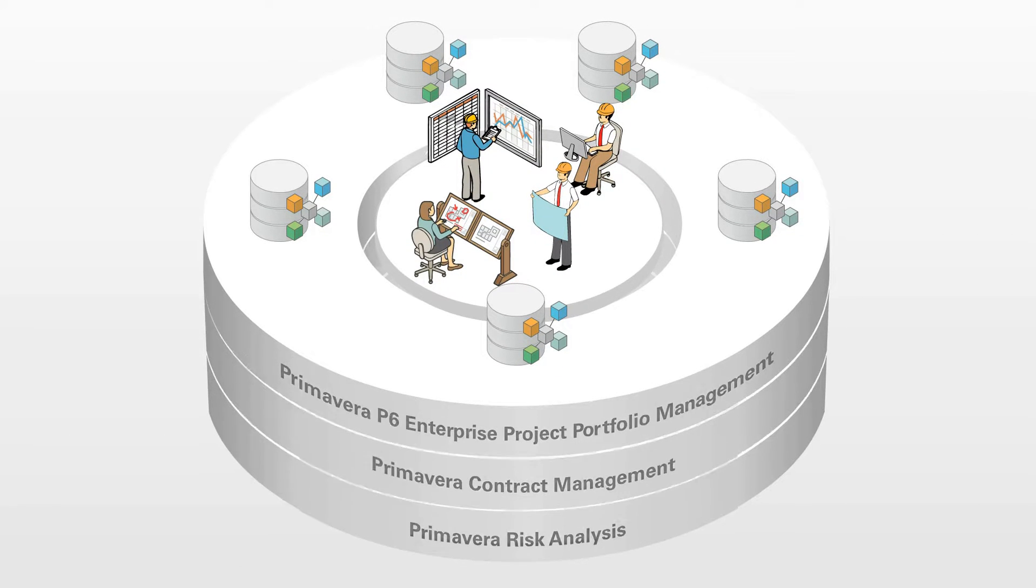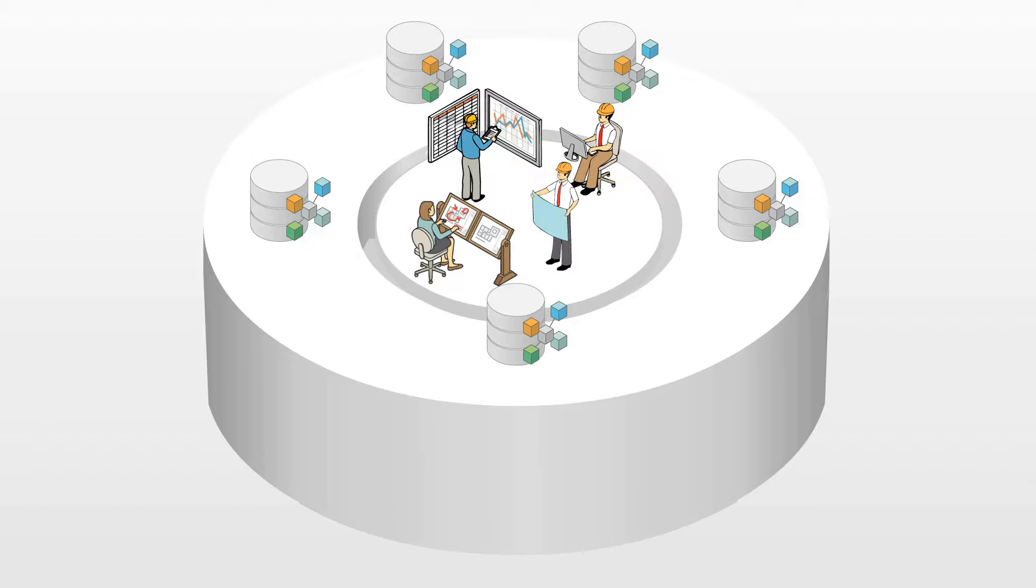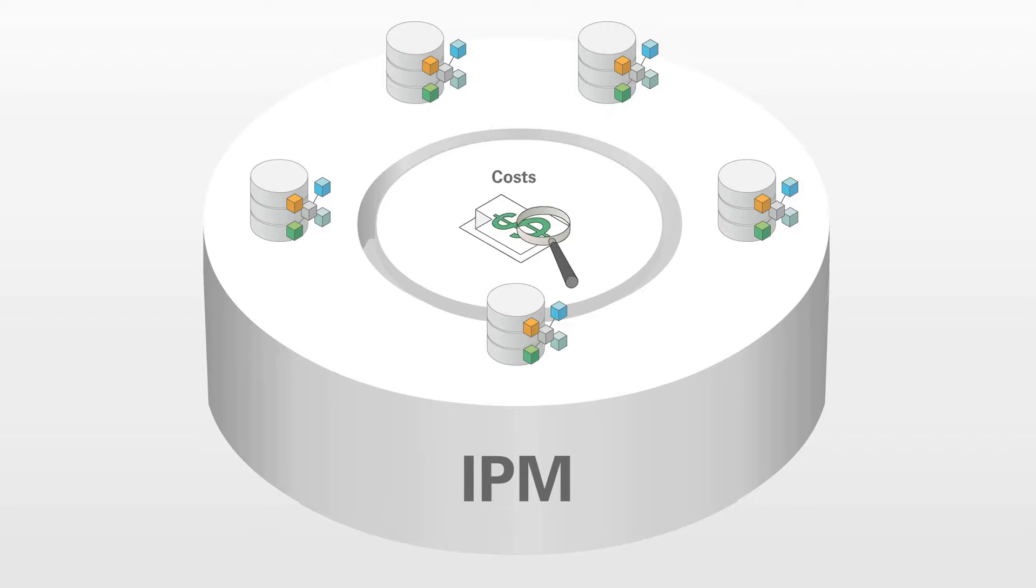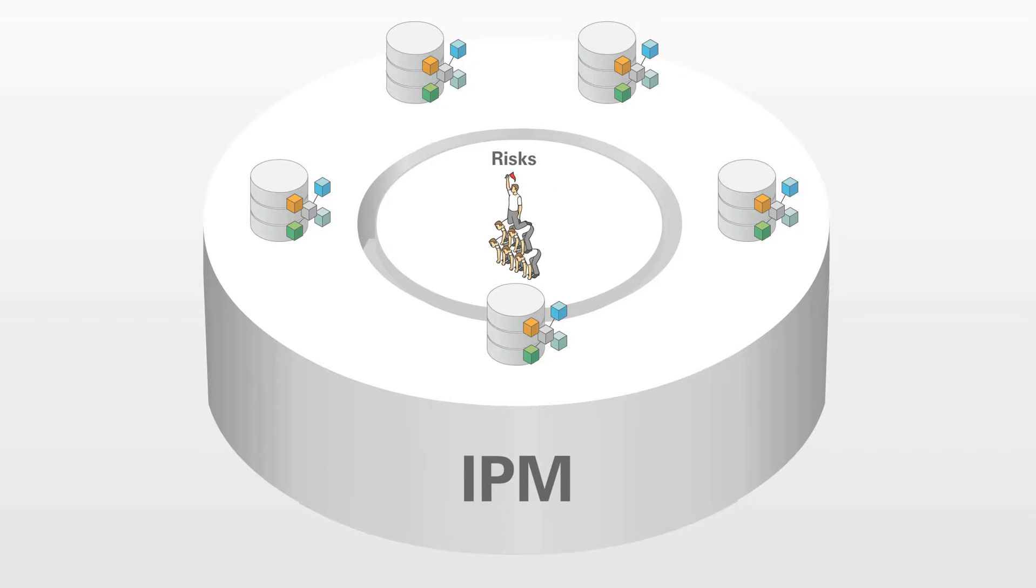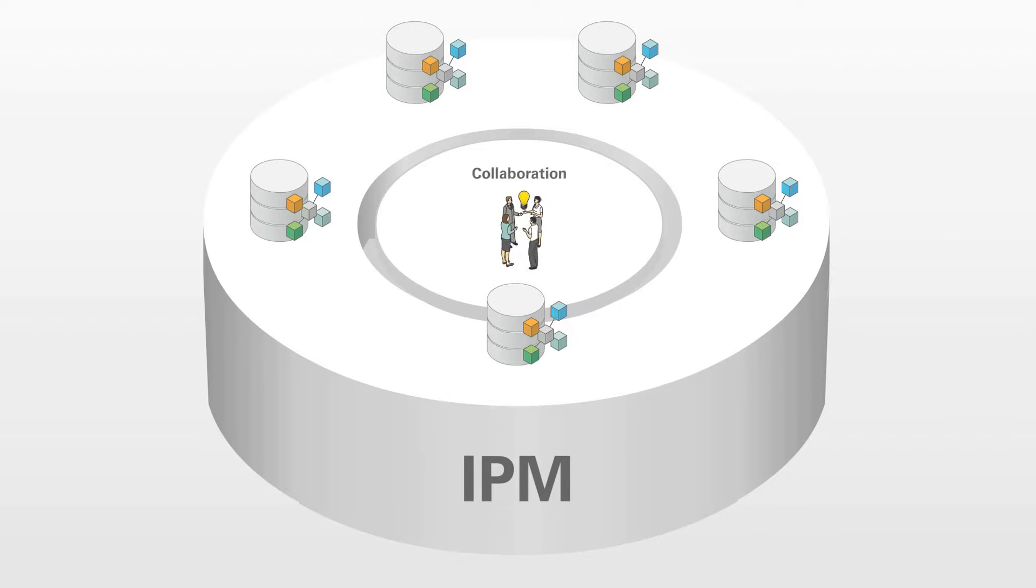Used together, these solutions provide an integrated program management solution to manage costs, schedule, resources, changes, risks, construction documents, and collaboration for all types of projects.